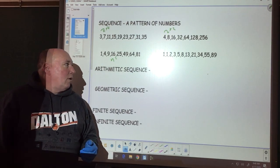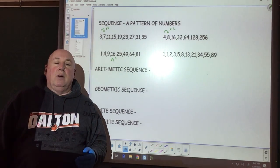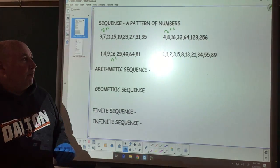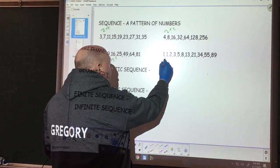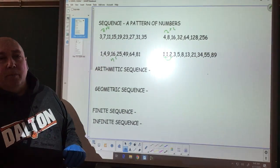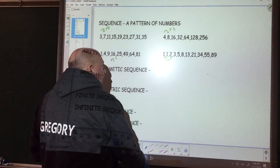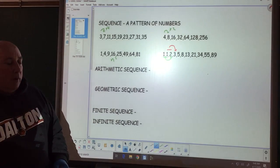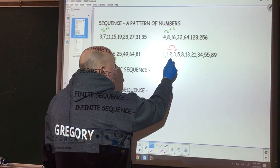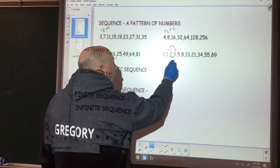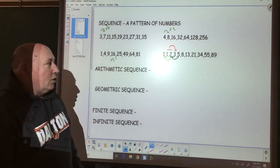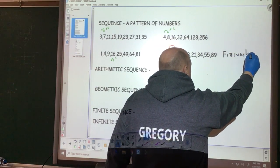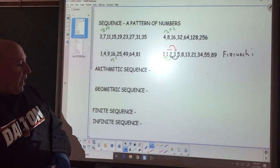Over here, 1, 1, 2, 3, 5, 8, 13 — this is a pattern of numbers. What is occurring? Well, if we take the first two and add them together, we get the third number. Then if we take 2 and 3, add them together, we get the fourth number. If we take 3 and 4, add them together, we get the next number. These are called Fibonacci's numbers. It's a pattern of numbers.